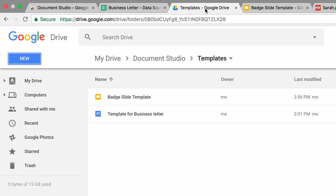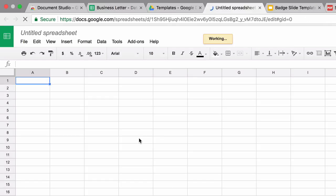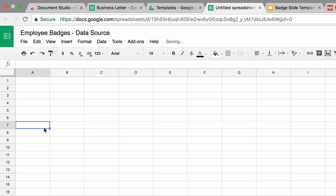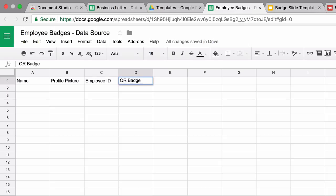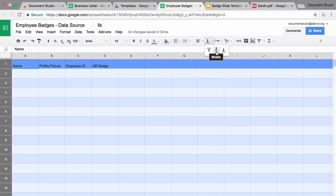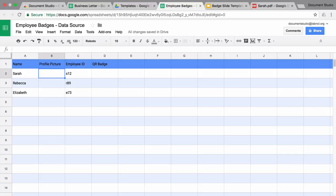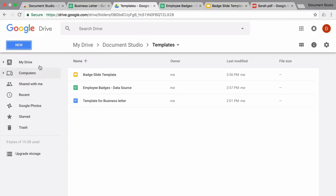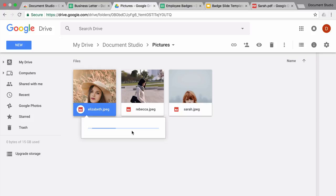I'll go to my Google spreadsheet and create a new spreadsheet with the data. For the images, you can either put the URL of any image that's on the internet and it will download and automatically insert the thumbnail into the Google Slide. Or if you have the images in your Google Drive, you can just put the links of those files inside this column. I already have the images in my Google Drive, so I'll copy the links and paste them into the profile picture column.